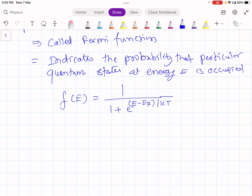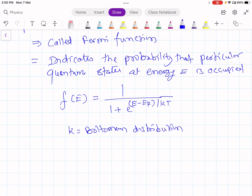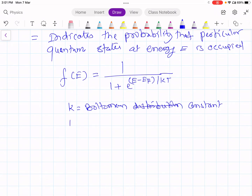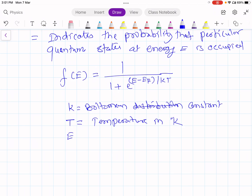From this equation, k is the Boltzmann constant, T is the temperature, and E_F is the Fermi energy.